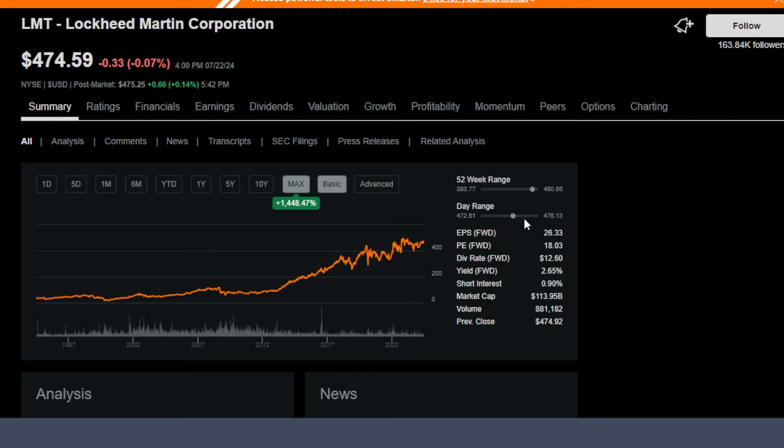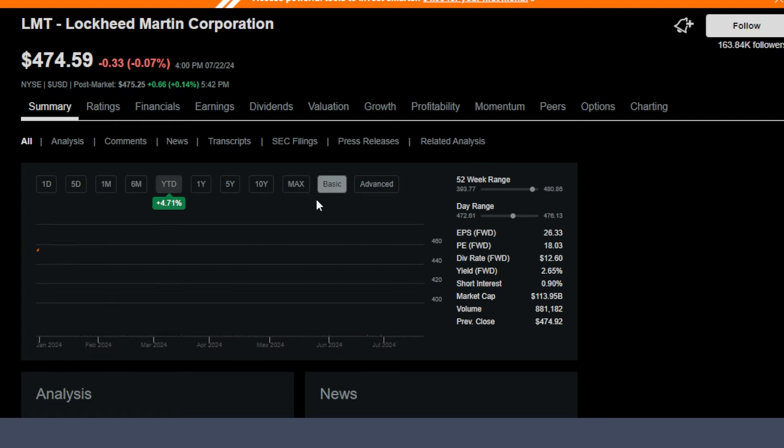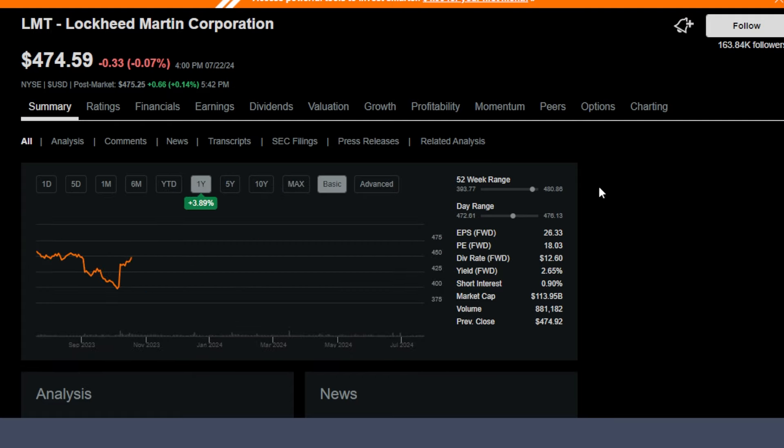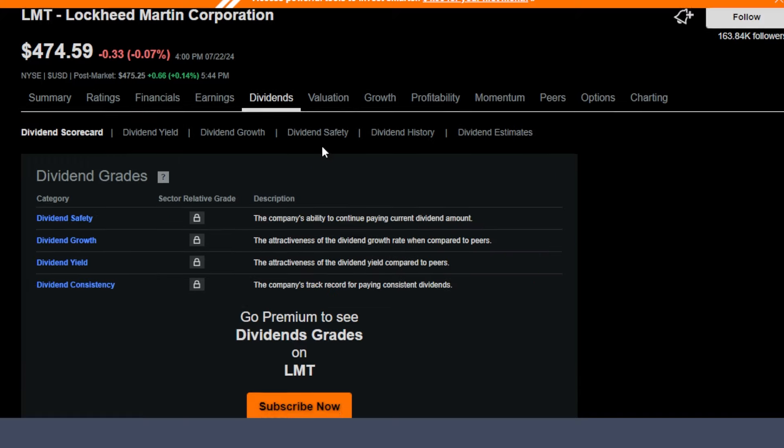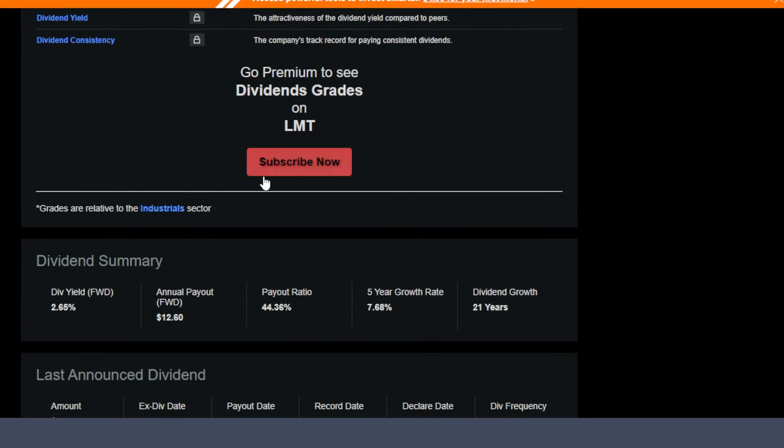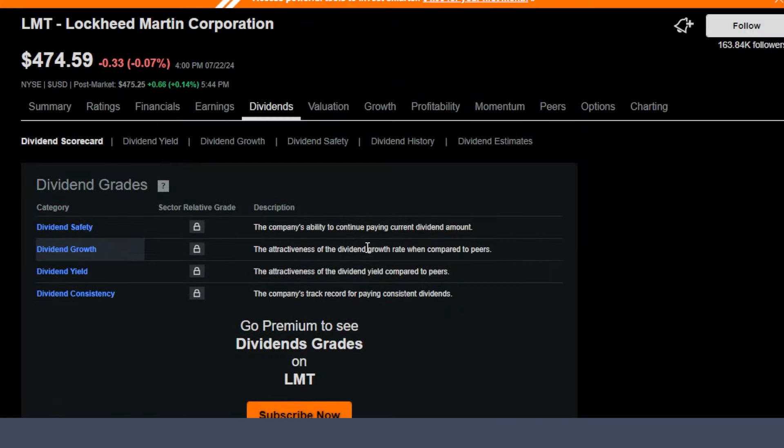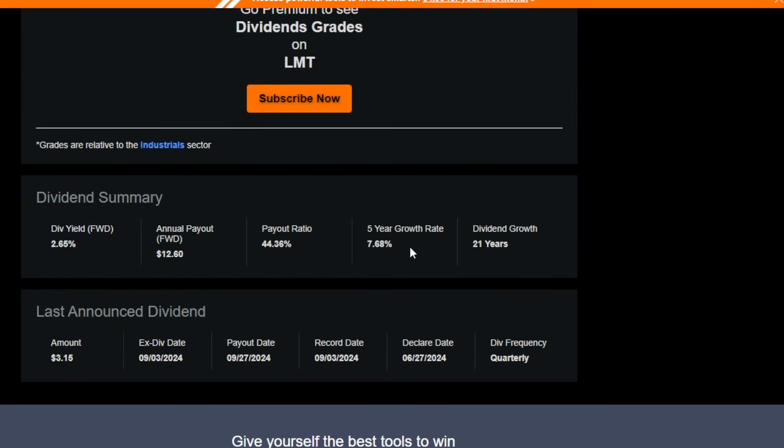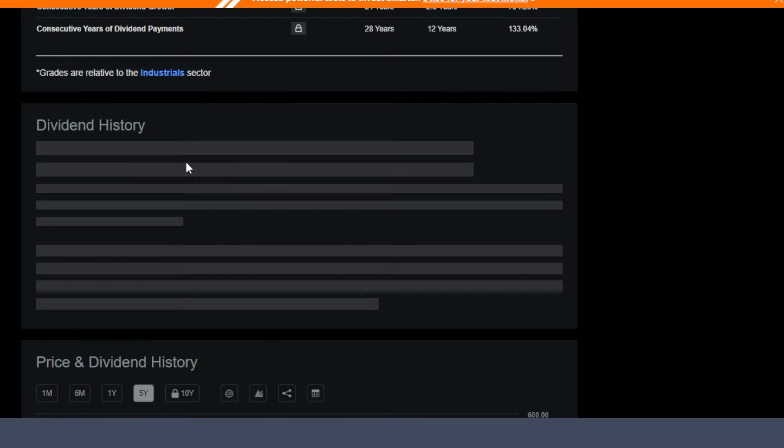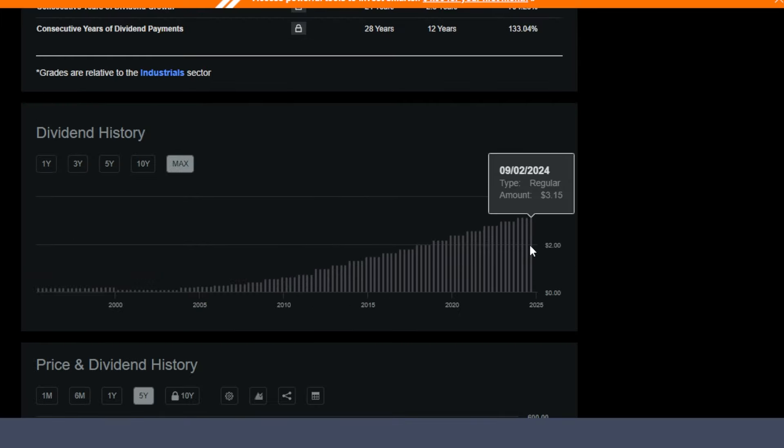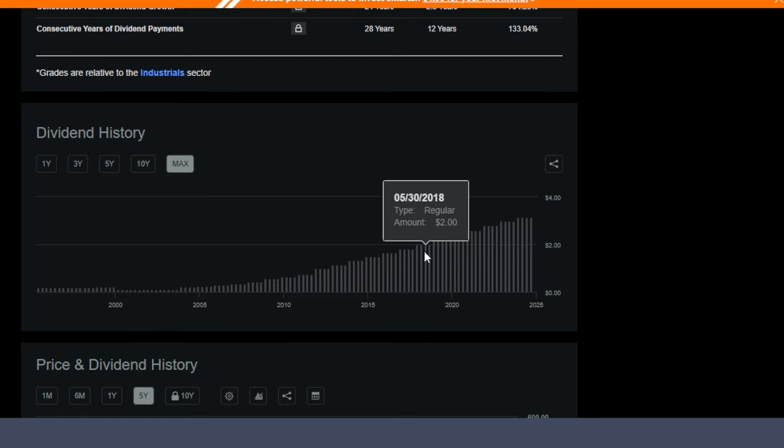The second-to-last top holding is LMT, Lockheed Martin, which is up around 1,400% plus in the max time frame. Year-to-date, this stock is up around 4.7%, and the one-year time frame is up around 4%. This stock is pretty high beta and has the potential to really grow if certain things happen in the world. It offers a 2.65% forward yield, but the dividend growth rate is definitely there at around 7.68%. It has a long-standing history of paying dividends on time and paying more long-term.